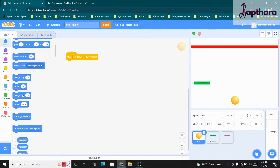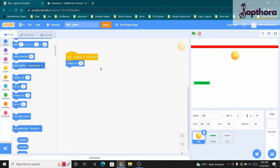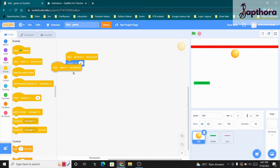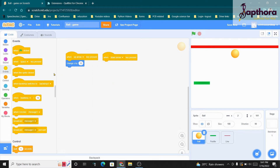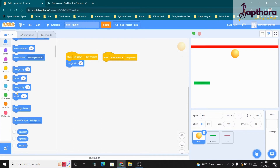I will change Y by 10 for the up arrow key. When I click the up arrow on the keyboard I am able to move up. But I am not able to move down yet because I have not coded the down arrow. So I take another 'when key pressed' block, select down arrow, go to Motion, and use 'change Y by -10'. Positive Y moves the ball upwards, negative Y moves the ball downwards.